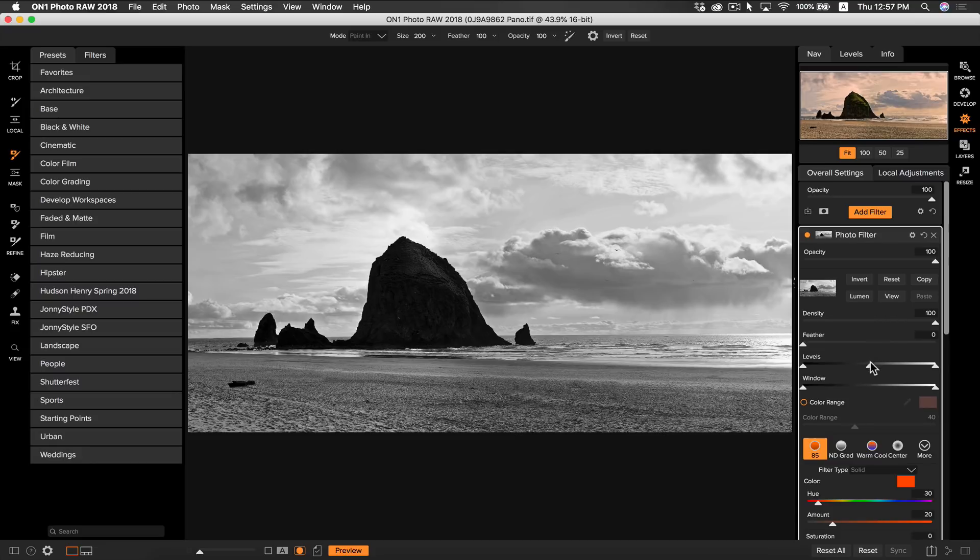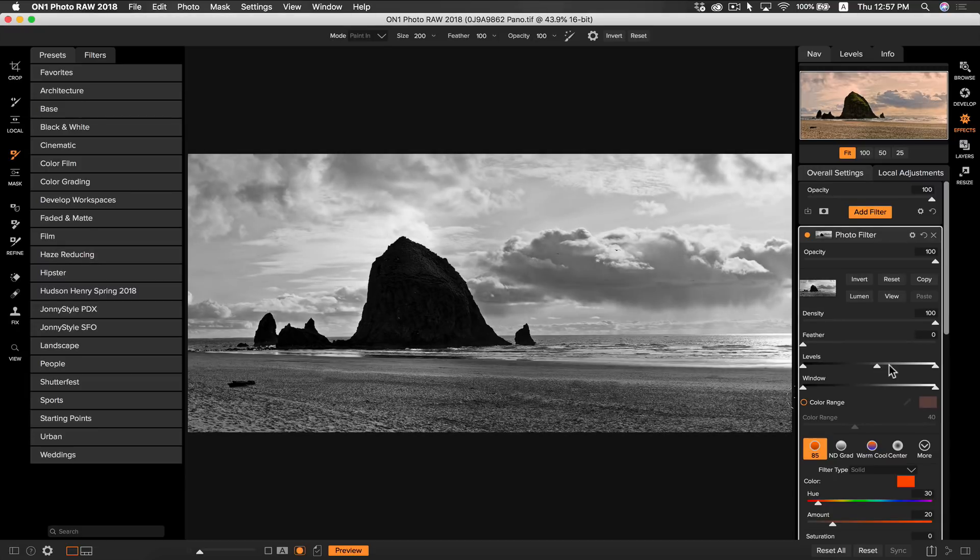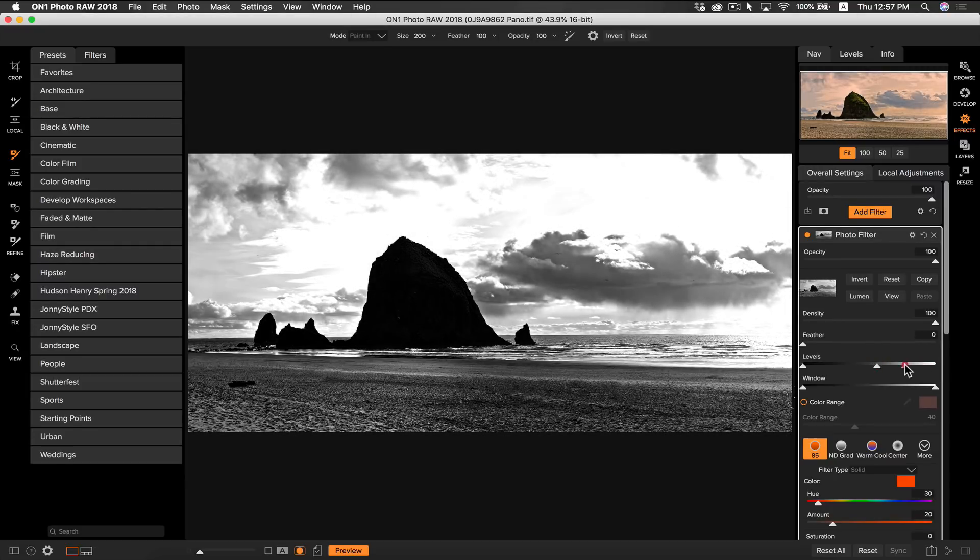I can see now that some of the mask is still being applied to some areas on my foreground. So I'm just going to use my level slider and just get the mask sort of more of where I want it.